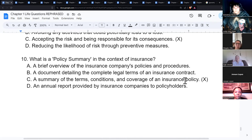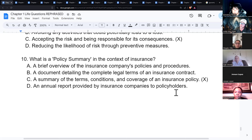A policy summary is a summary of the terms, conditions, and coverage of an insurance policy. It comes with the policy once it's issued.